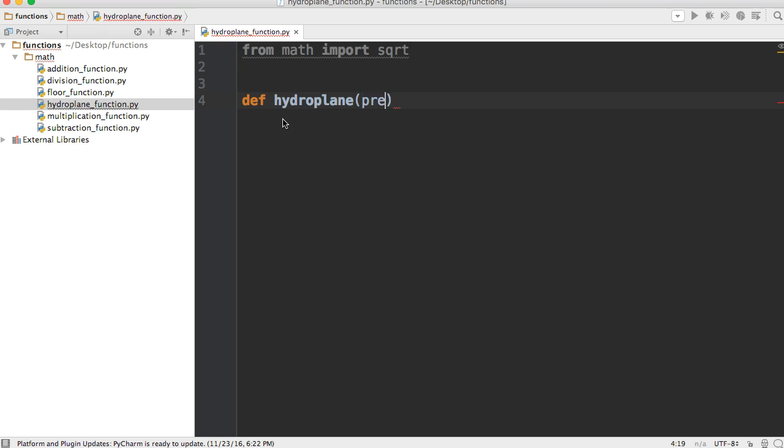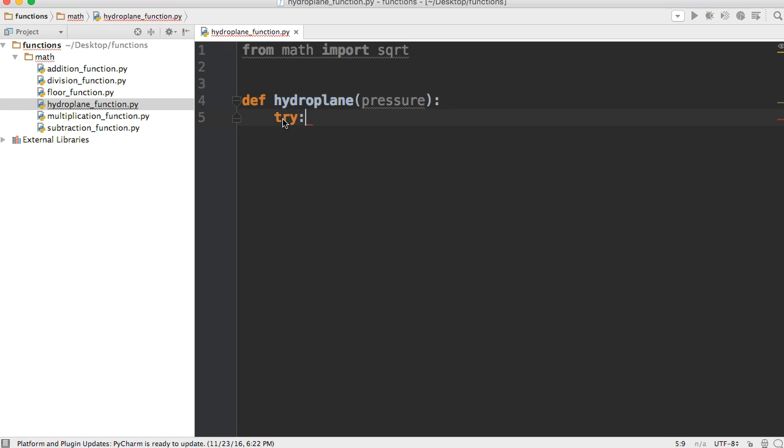and put a colon at the end. All right, now we're going to use a try statement and we're using this try statement to check to make sure